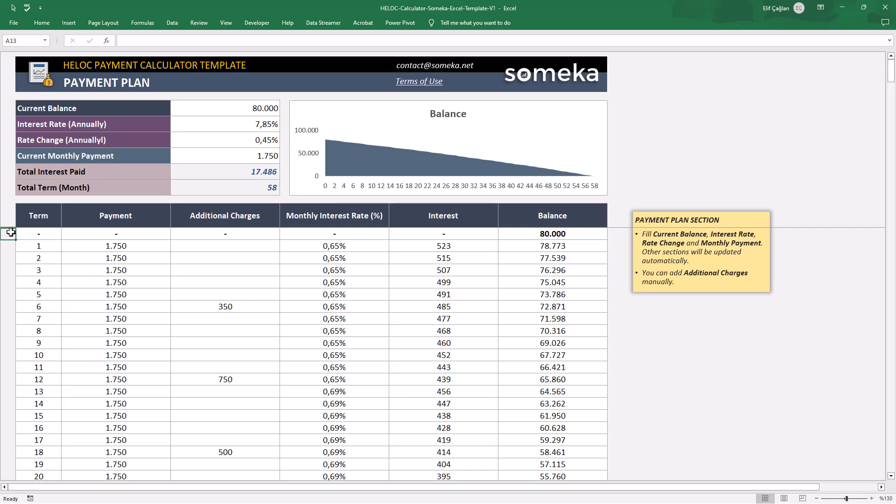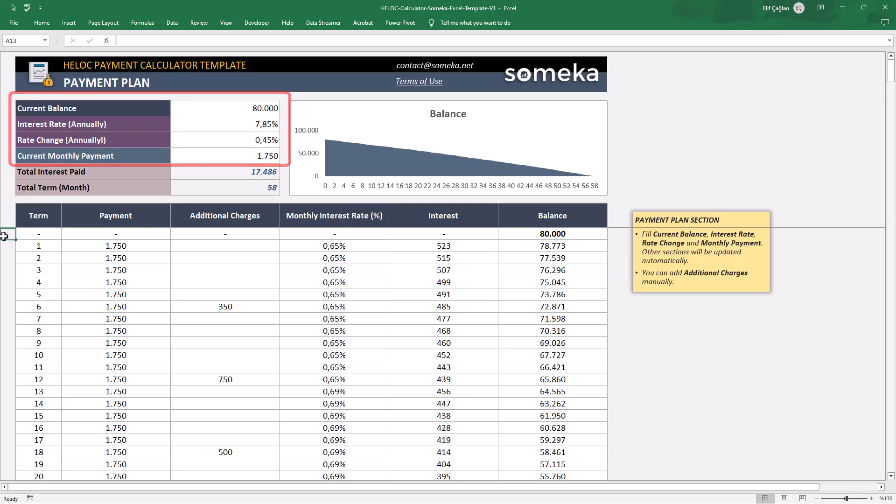It's a very easy-to-use file. You will only input your variables here, and then your HELOC plan will be automatically ready. Let's start.